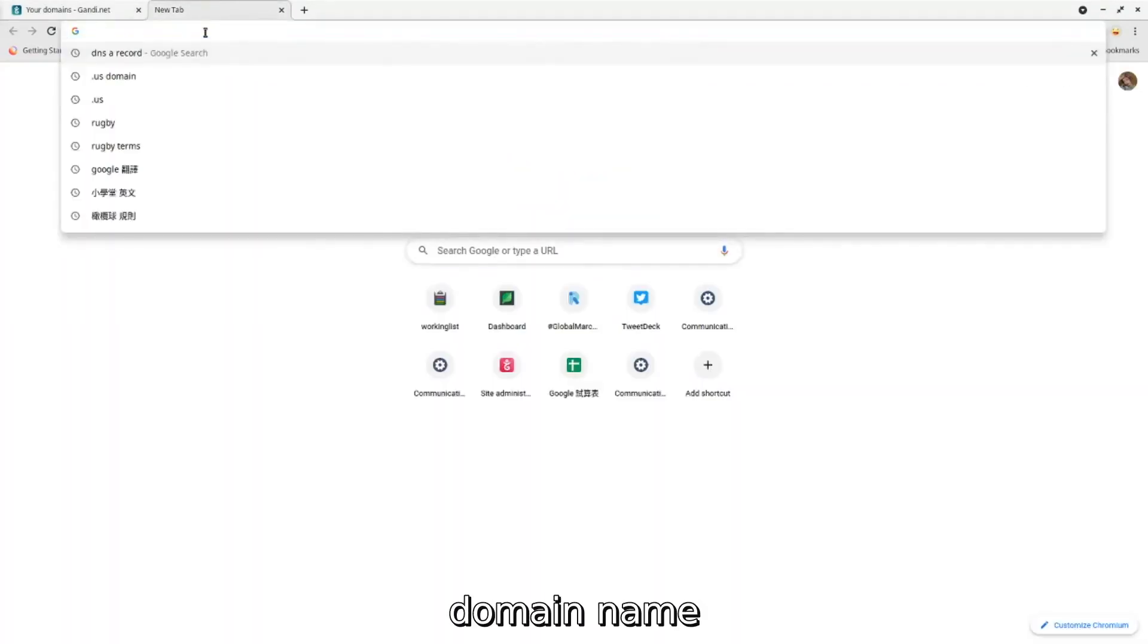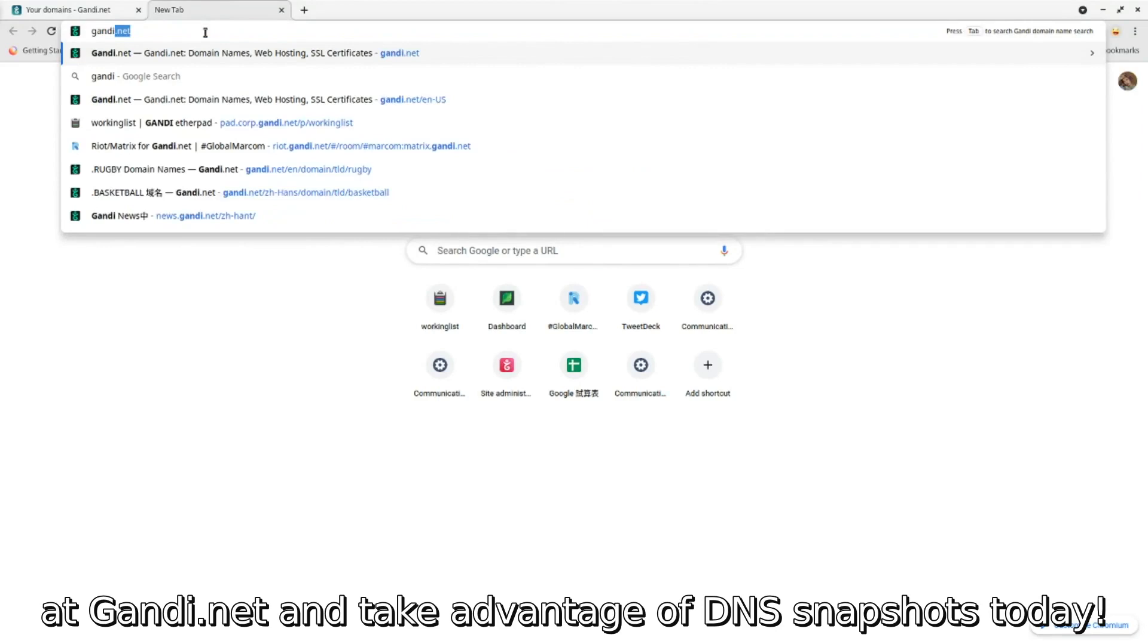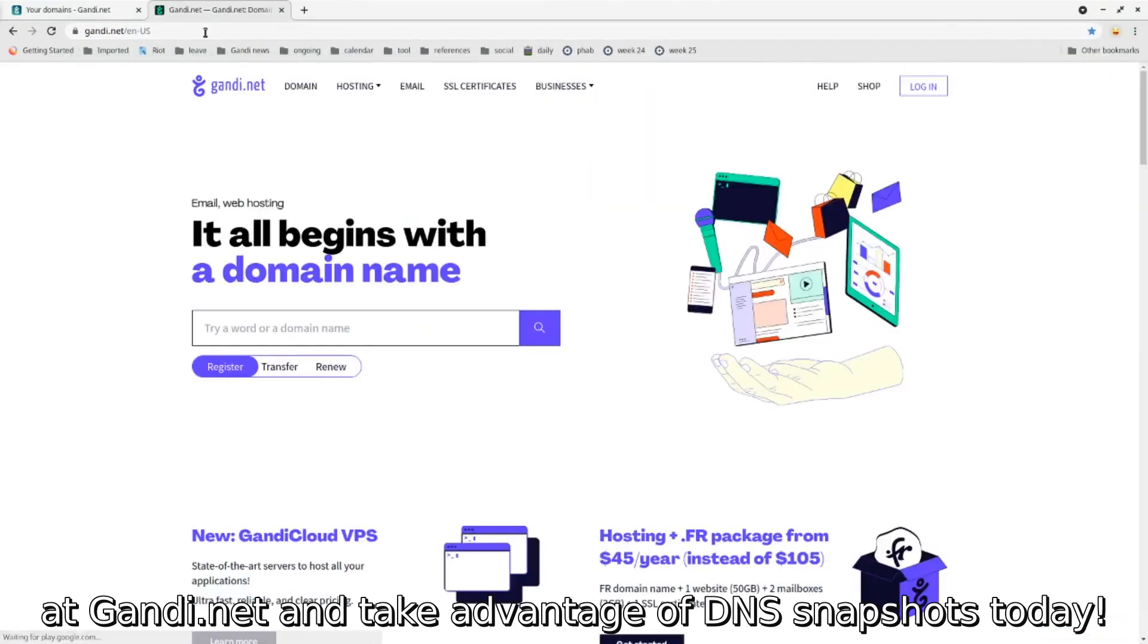So register your domain name at gandi.net and take advantage of DNS snapshots today. I'll see you next time.